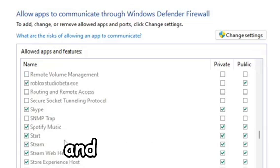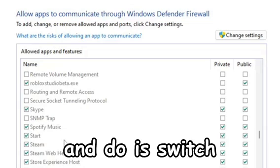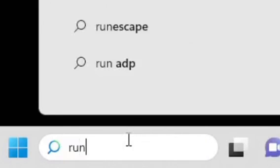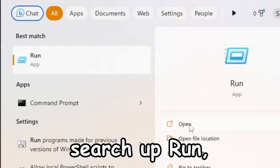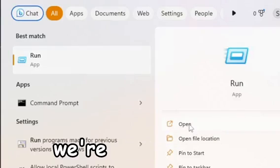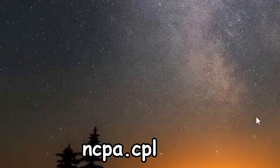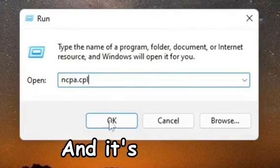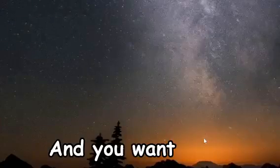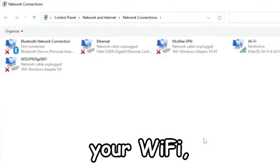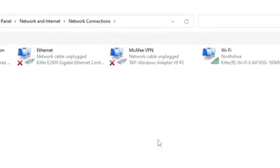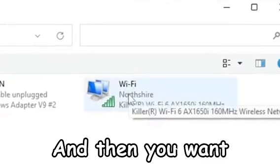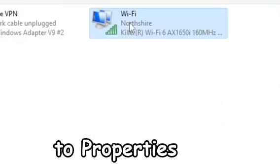The next thing we're going to try and do is switch to an alternate DNS server, which could also fix the problem possibly. Go ahead and search up Run, open that up, and we're going to run ncpa.cpl and press OK. You want to go to your Wi-Fi, the one that you're connected to, just click on that.